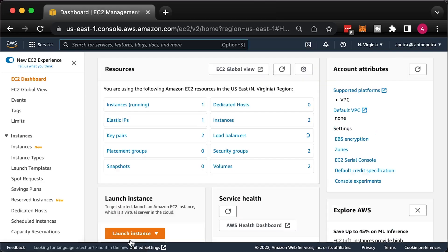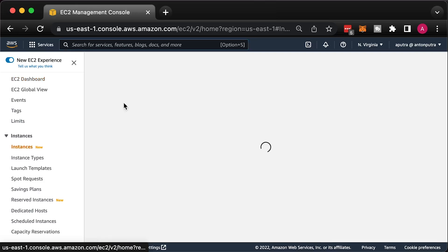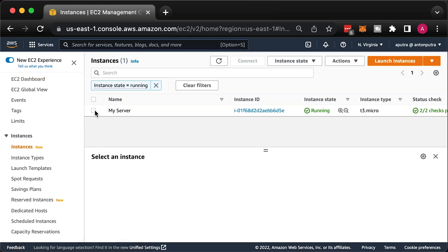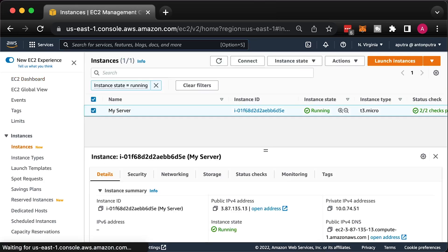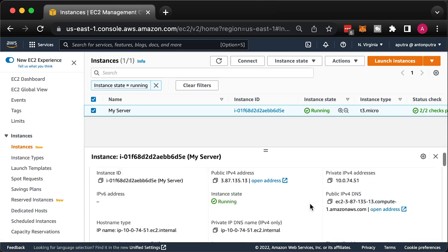Next, we need to get information about the original instance and its root volume. Write it down somewhere. We would need it later.